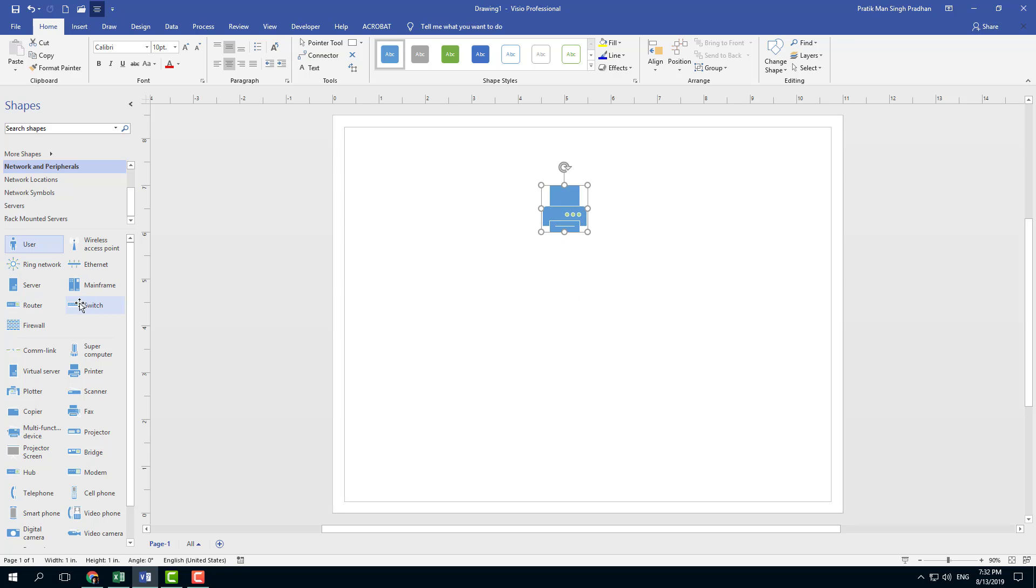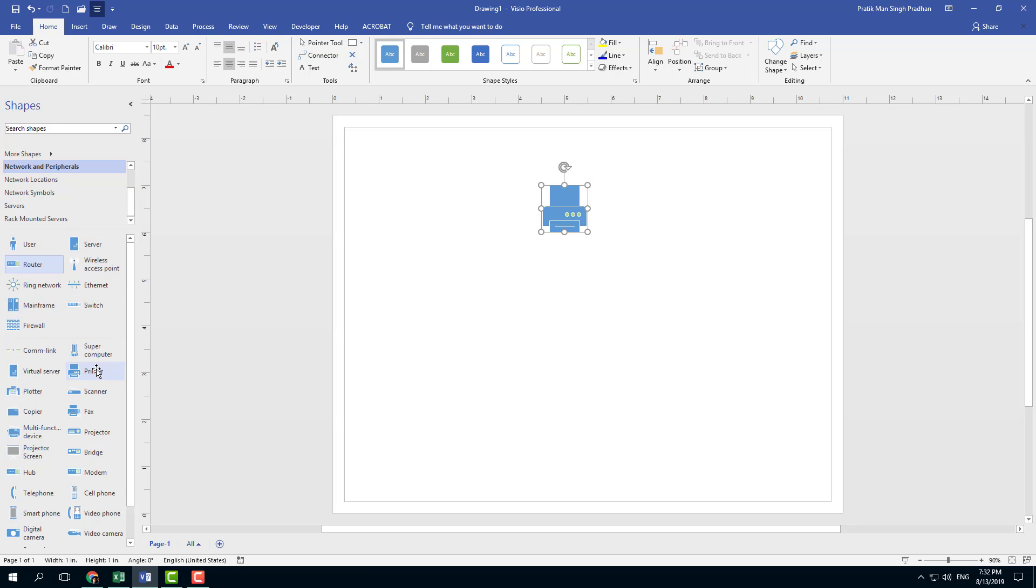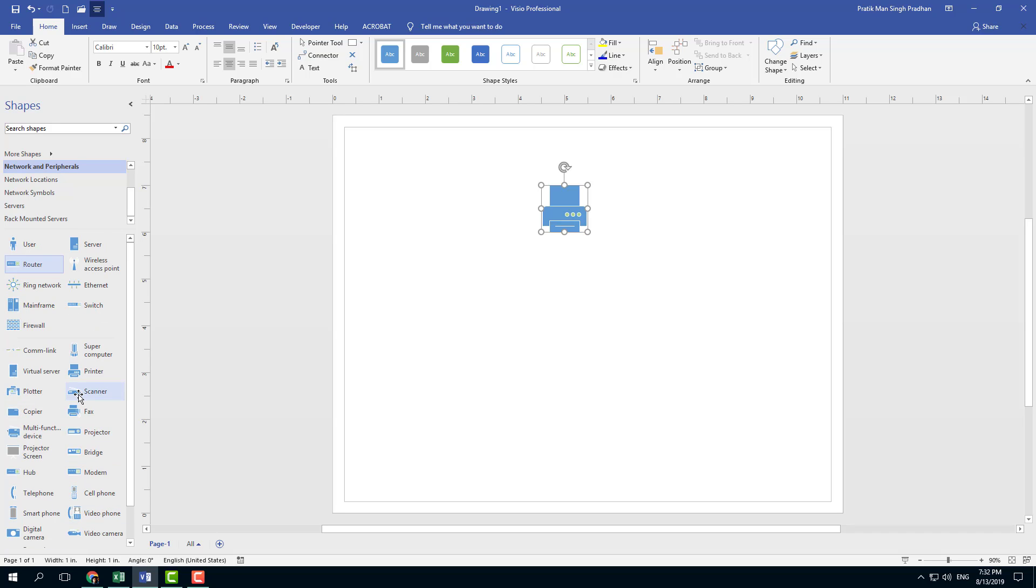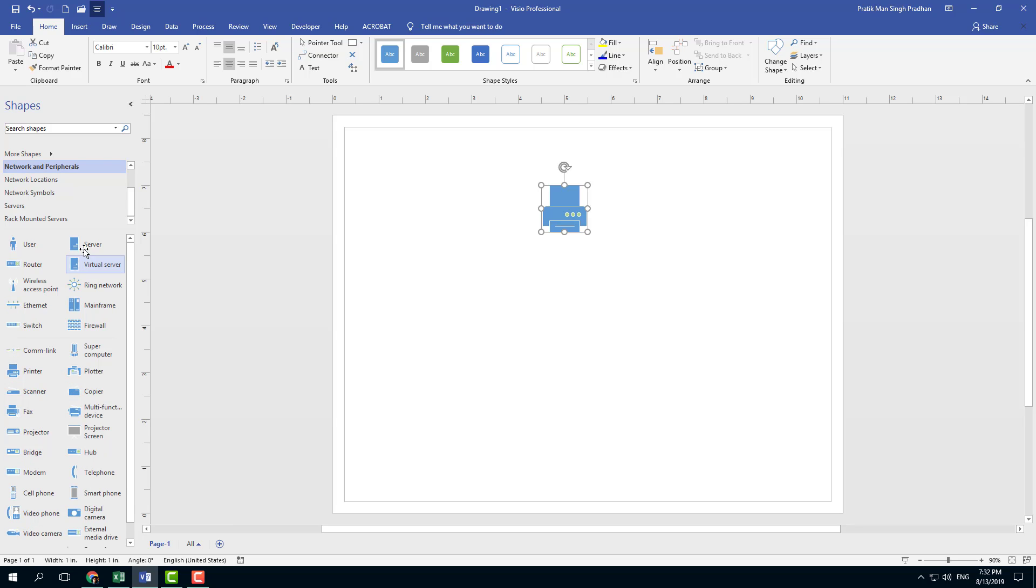So I have a user, now what I want is let's say I want a server right there and I want a router right there and let's say I want something like a virtual server right here just like this. So I got a user, server, router, virtual server.